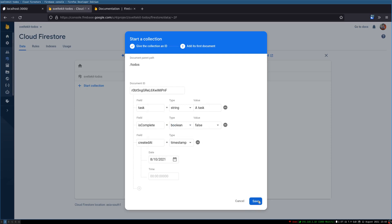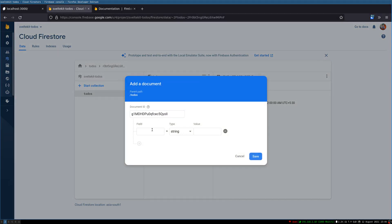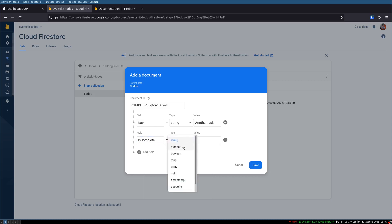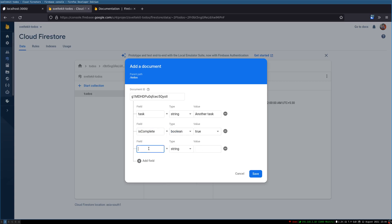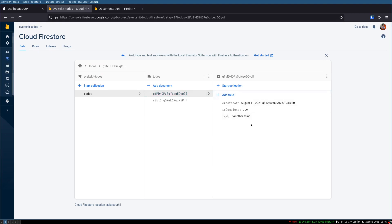I'll select some date for the first document. Now I'll add another document: the task is 'another task', 'isComplete' is true, and I'll select a timestamp date for it. So there are two documents now — these will be two entries that we should fetch in our app.